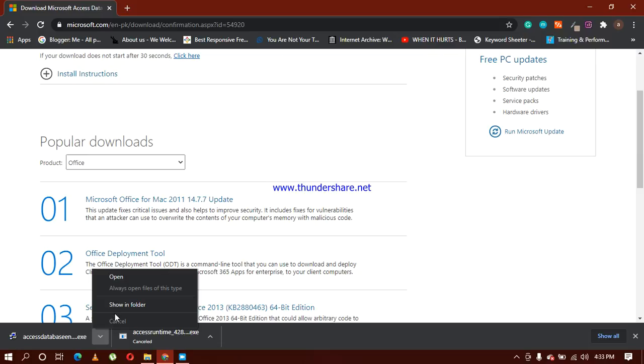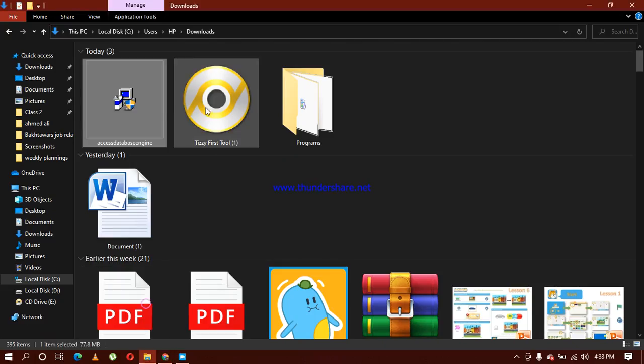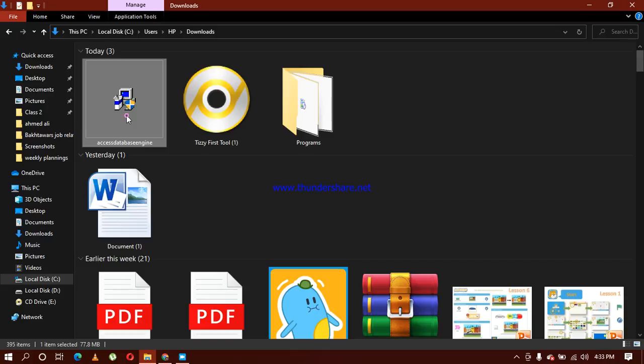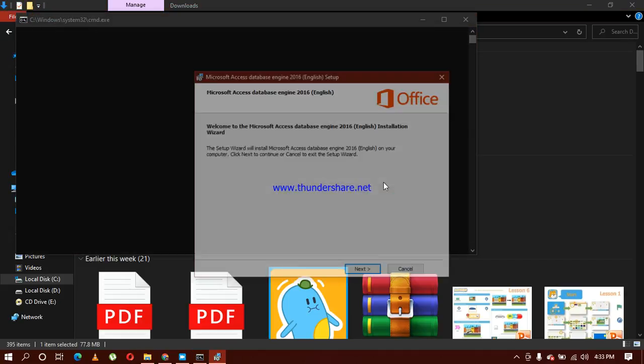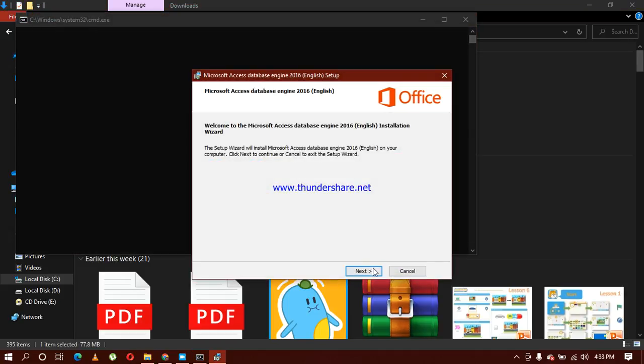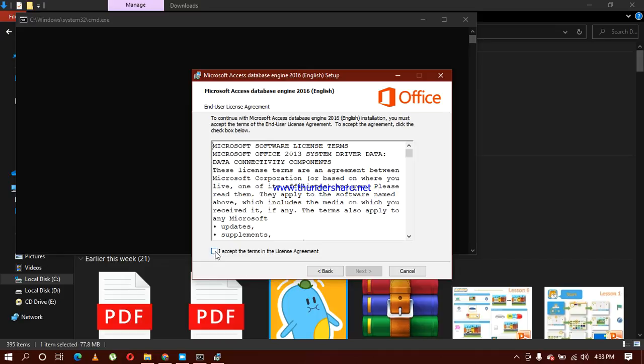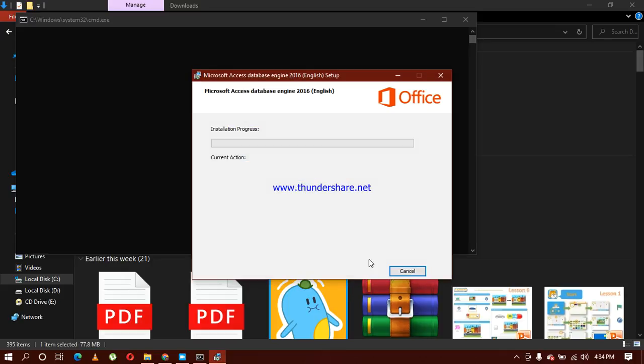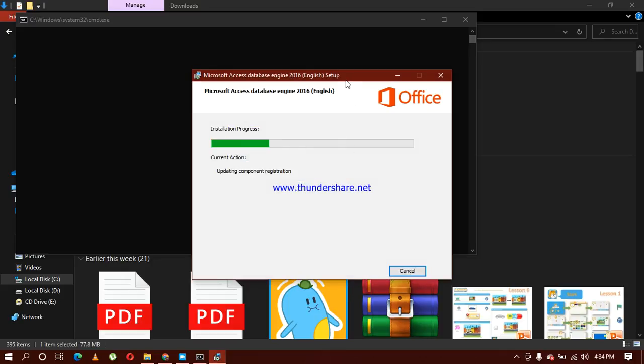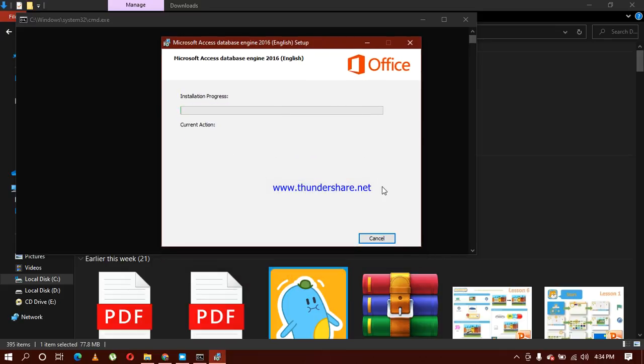It will automatically go in downloads as well. Here is my setup. I'm going to double click on it. Yes, allow the app to make changes. Click next, I agree to the license agreement, next, install. And it is installing now.